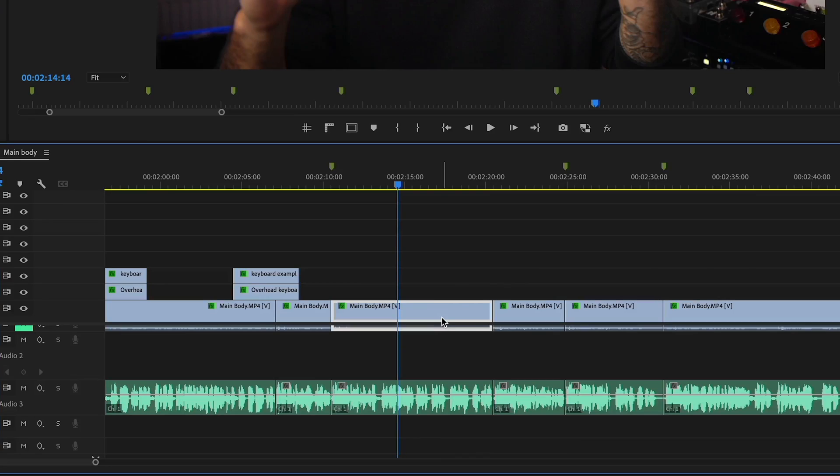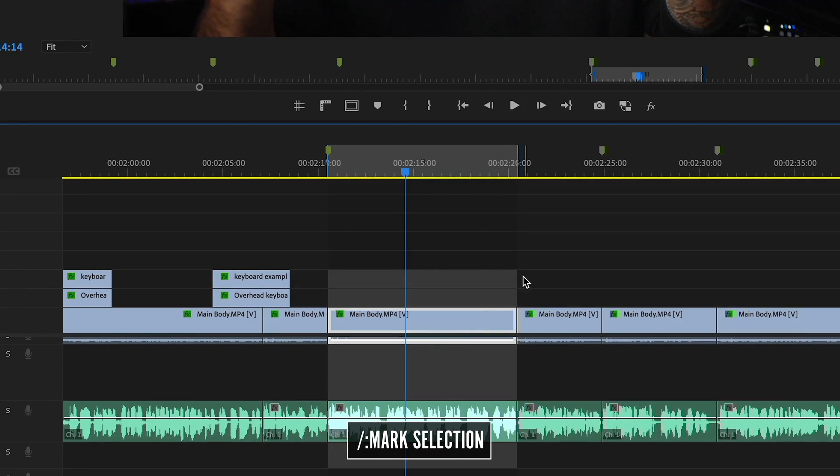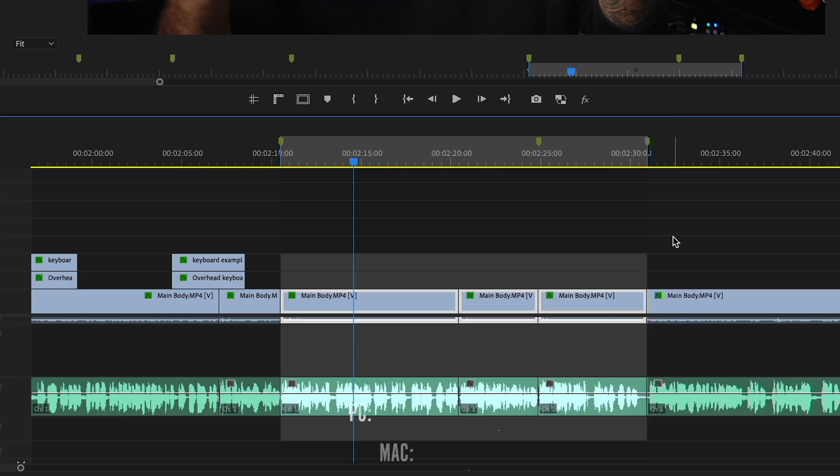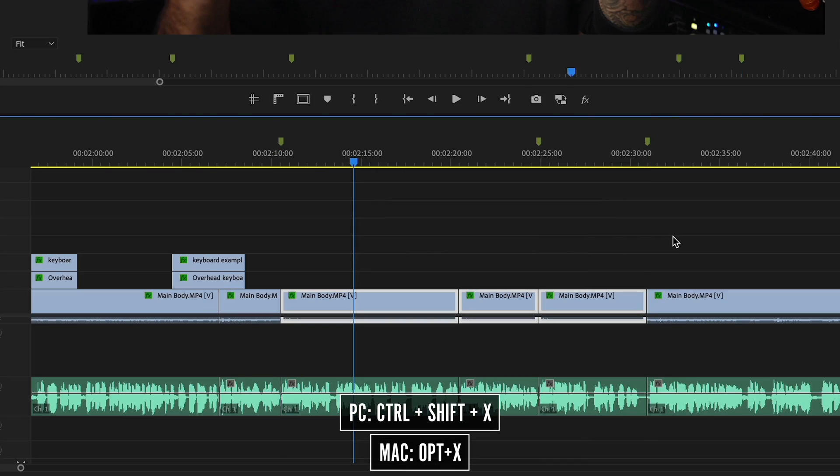If you ever want to export your selected clips instead of setting your in and out points and trying to adjust them, just select the clip. There's a shortcut called Mark Selection — you do that and it sets your in and out points exactly where the clip is, then you just export from there. If you ever want to clear those in and out points quickly, there's a shortcut for that called Clear In and Out.